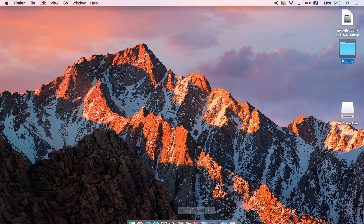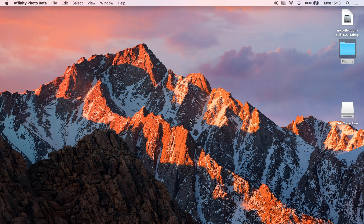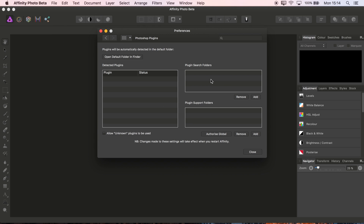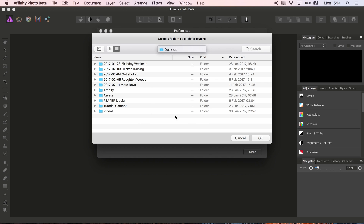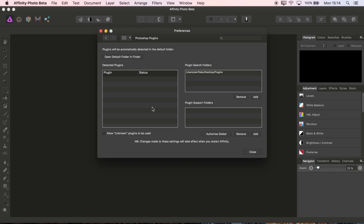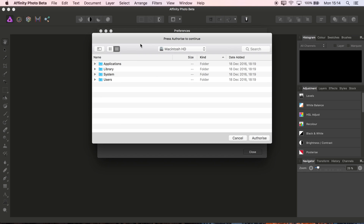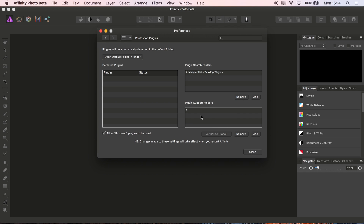Within Photo, I'll just run Photo up here. I'll close the Welcome panel and go to Preferences, Photoshop Plugins, and then under Plugins Search Folders, I want to click Add, navigate to the desktop, find that Plugins folder, and click OK. Whilst I'm here, I'll also check Allow Unknown Plugins to be used, and also, very importantly for a couple of the plugins, Authorize Global. Then we just click Authorize, and that will give Photo global access, which in turn allows the plugins that require extra directory access to have them.